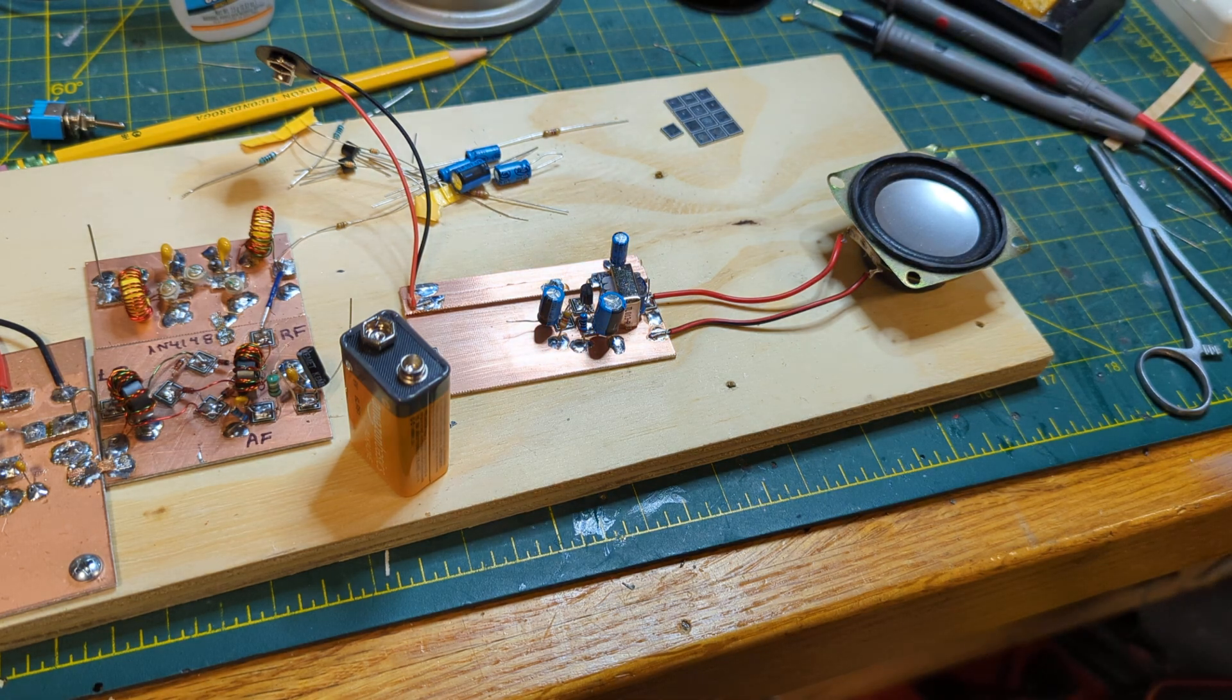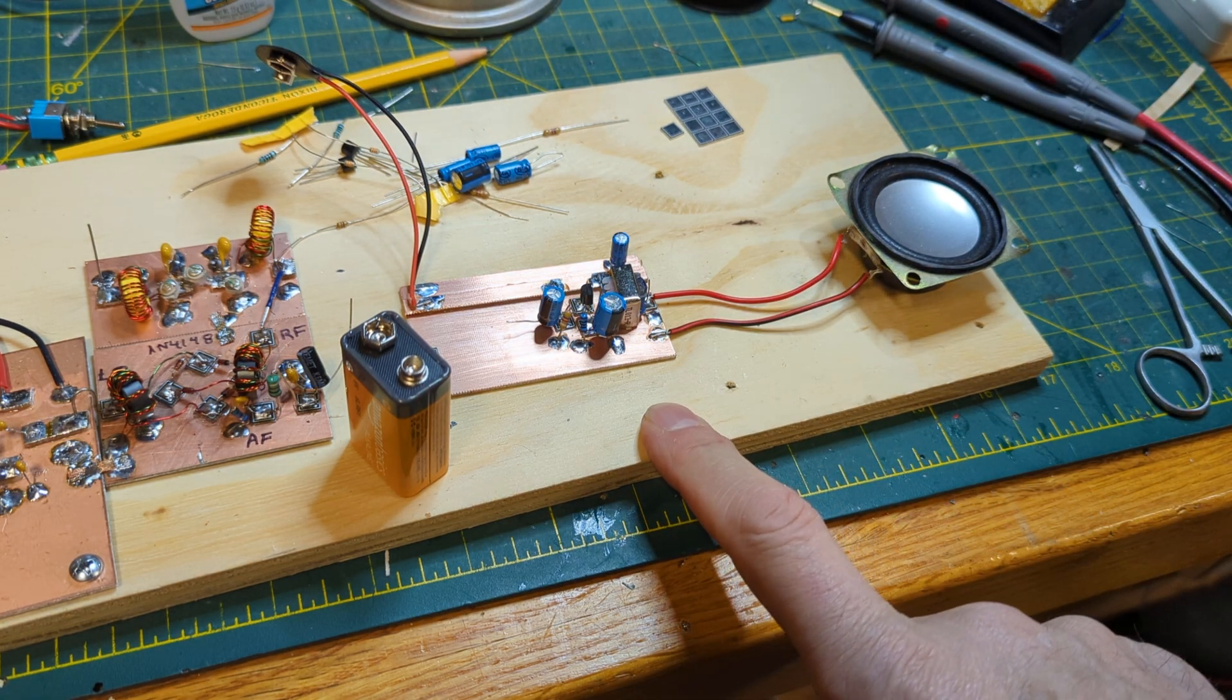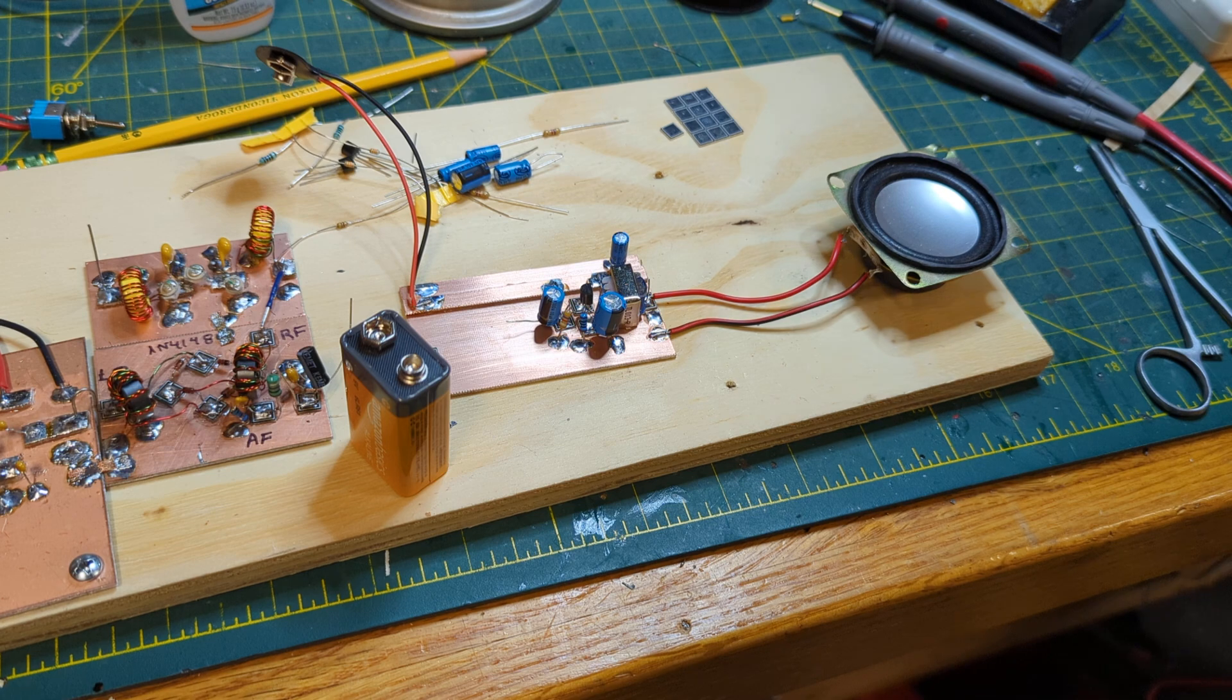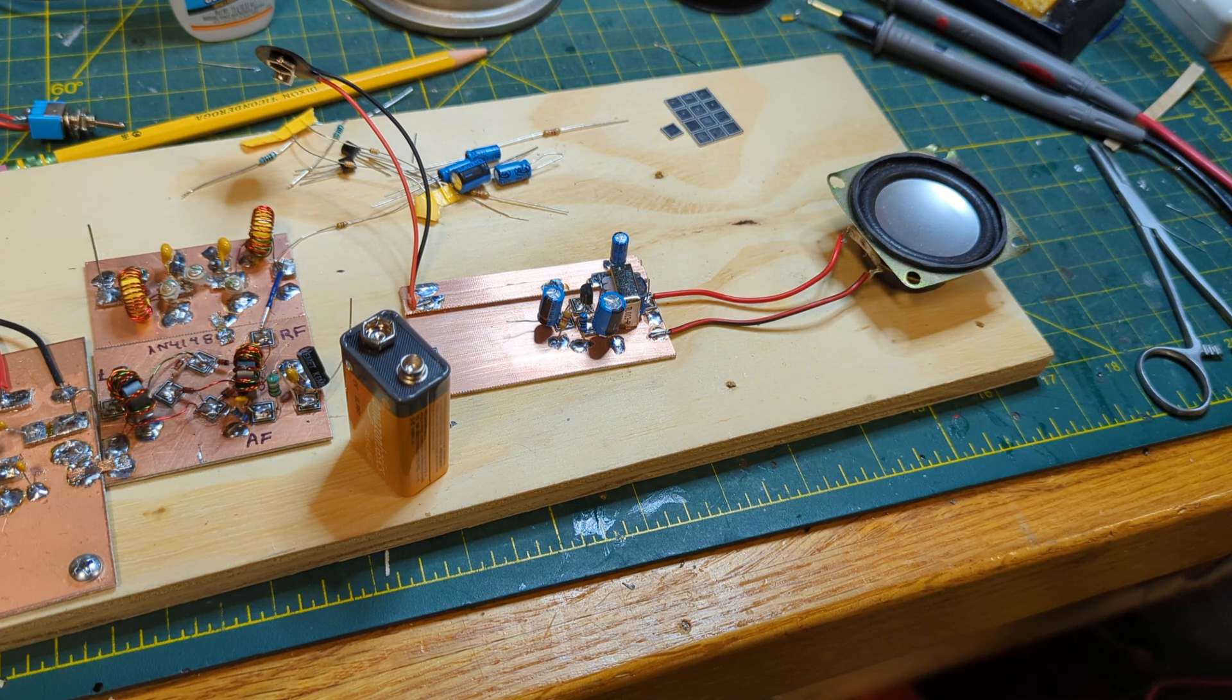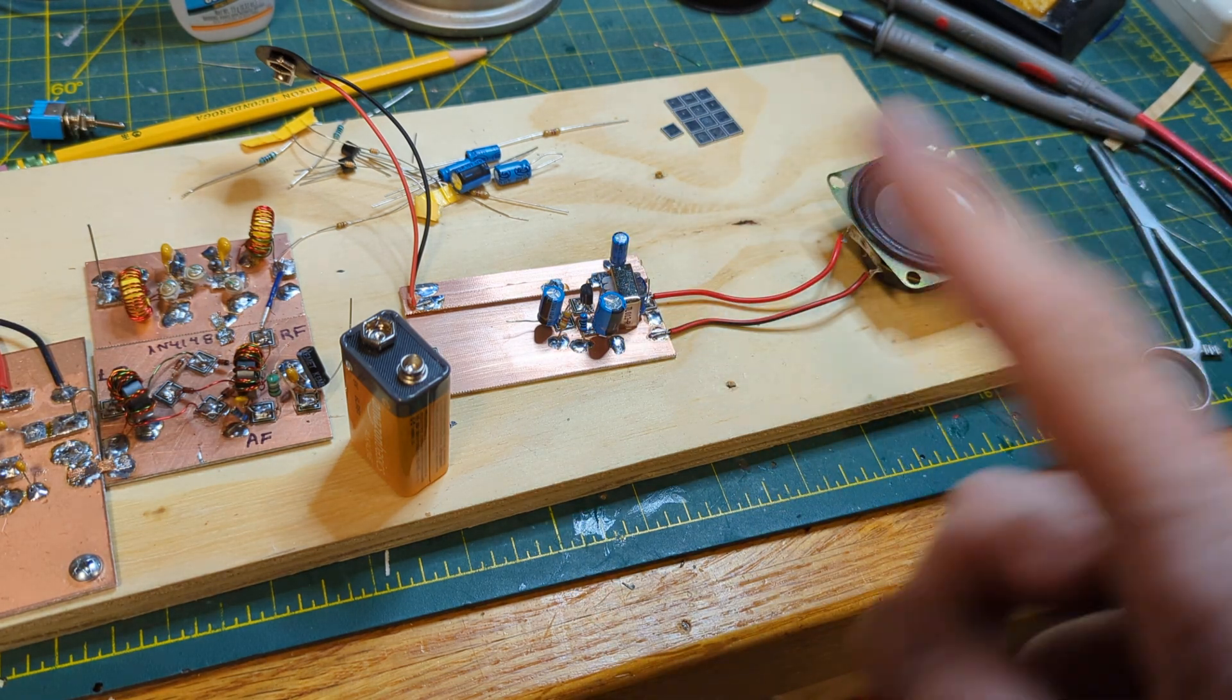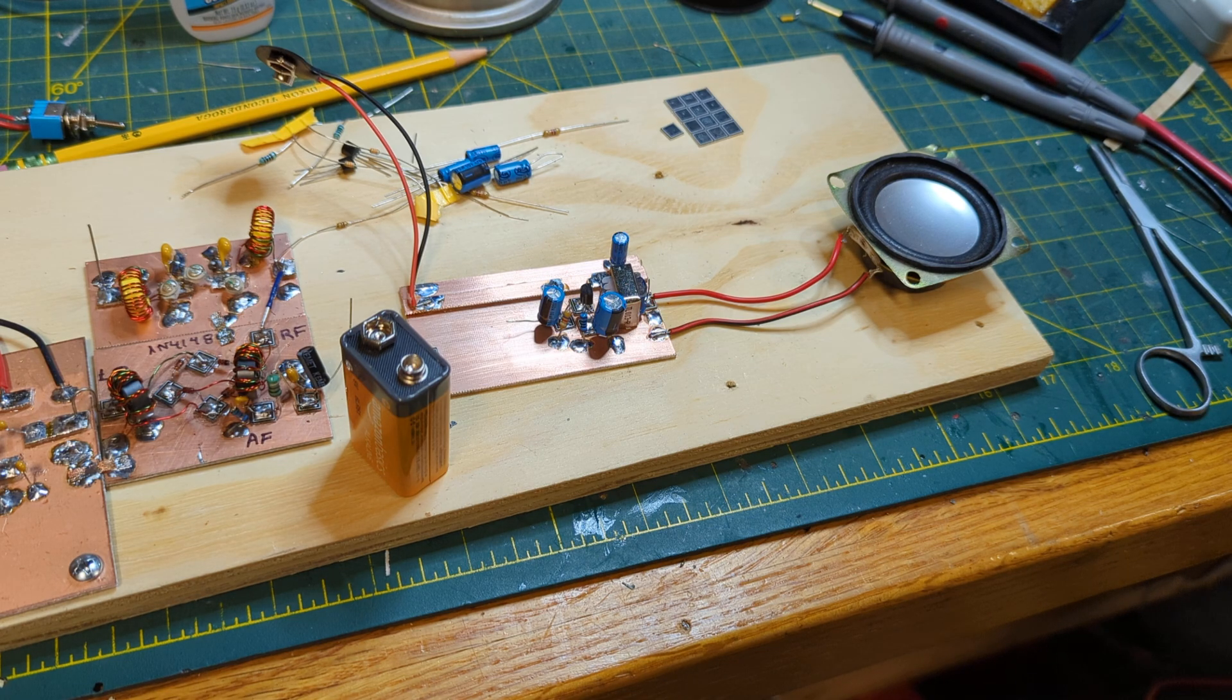Now when you hook up a speaker to an amplifier like this it should make a little bit of noise when you connect the power and possibly when you touch the input. Certainly when we have more amplification stages it will make a lot of noise.